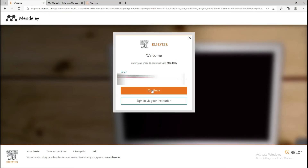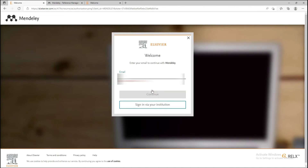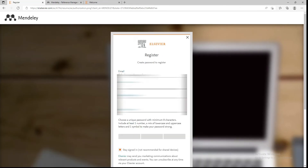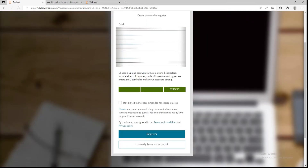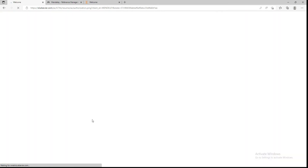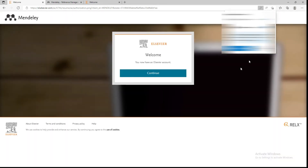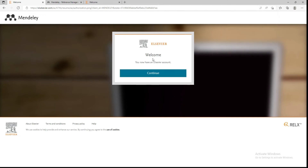It will ask for some details — your given name and family name. Type in those names, then create a password. Once you have a strong password, the register button will become active.